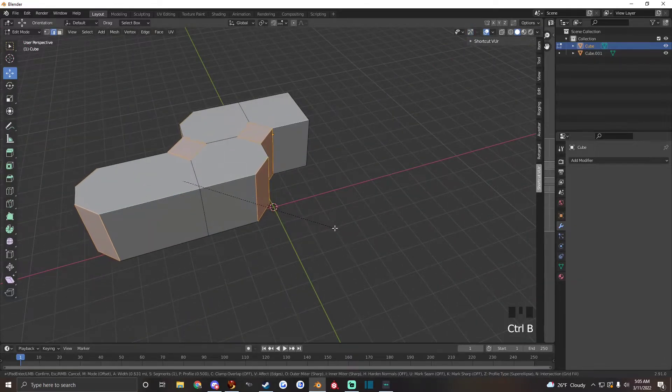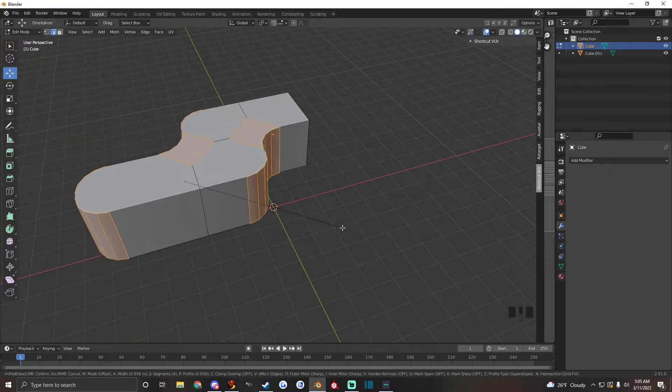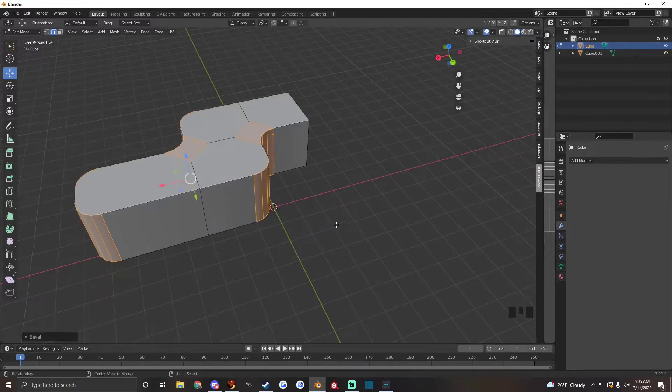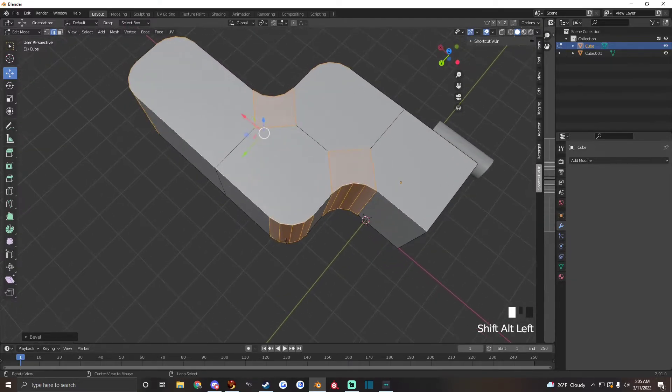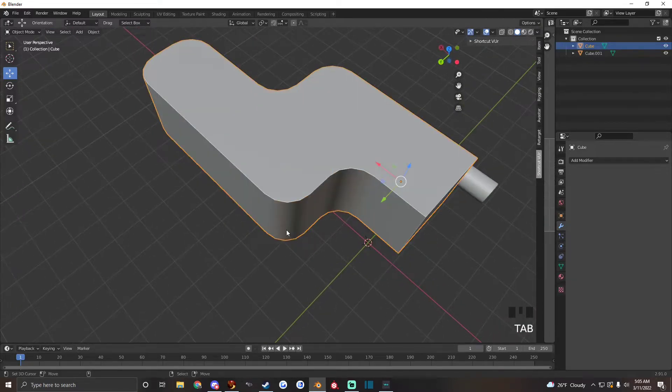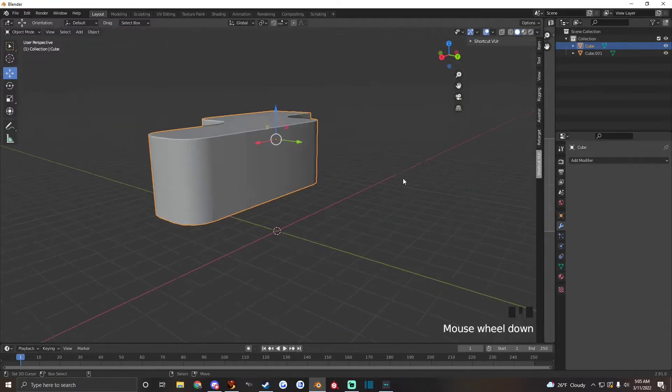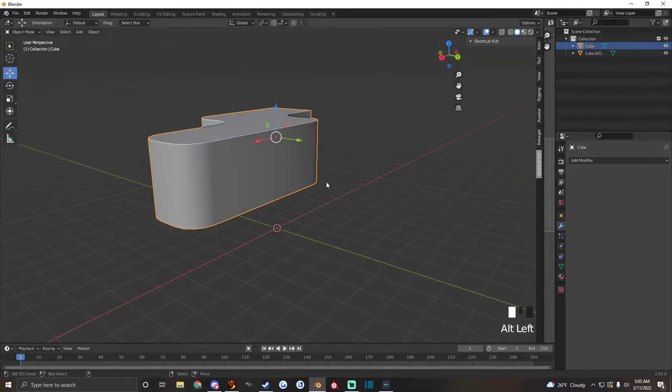Hit Control B to bevel, set it to like right there, nice and smooth around there.